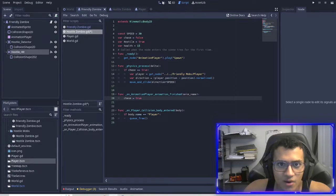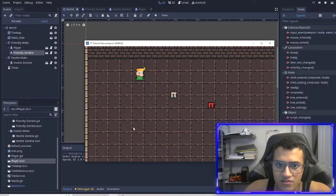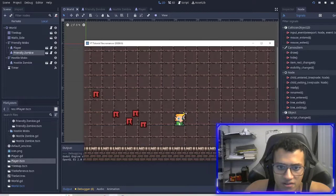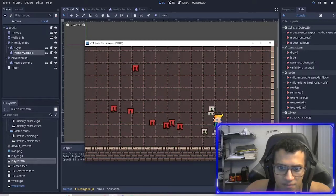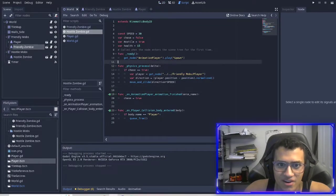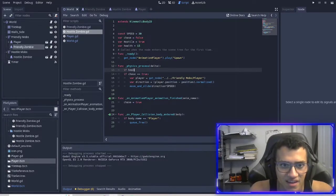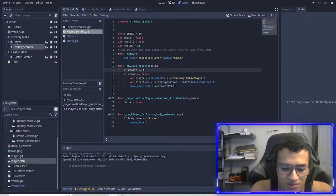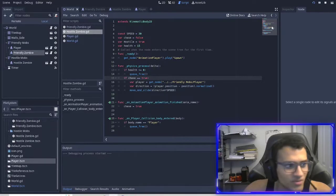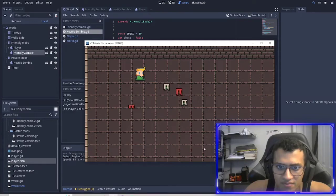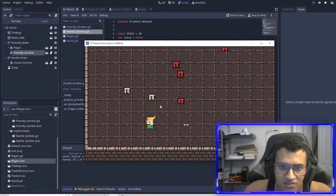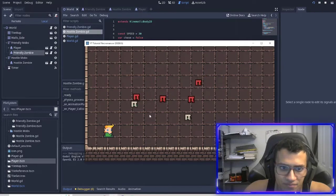Now I believe it should work. And it works! So now every time I spawn something, it chases after the enemy. In our process function, if health is less than or equal to zero, queue_free — so if our health drops to zero we get destroyed. Now a few of them are getting destroyed. That's a good way to kill the other zombies.